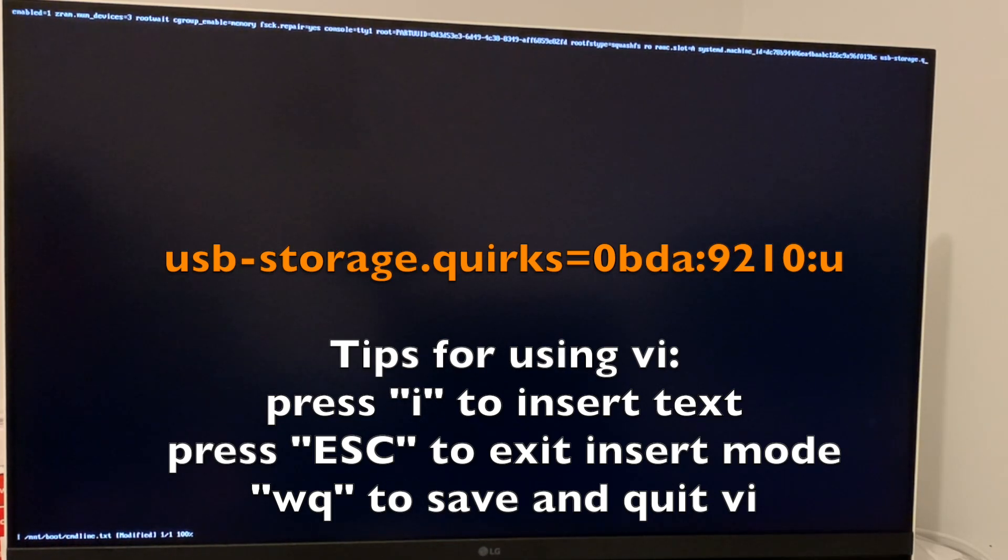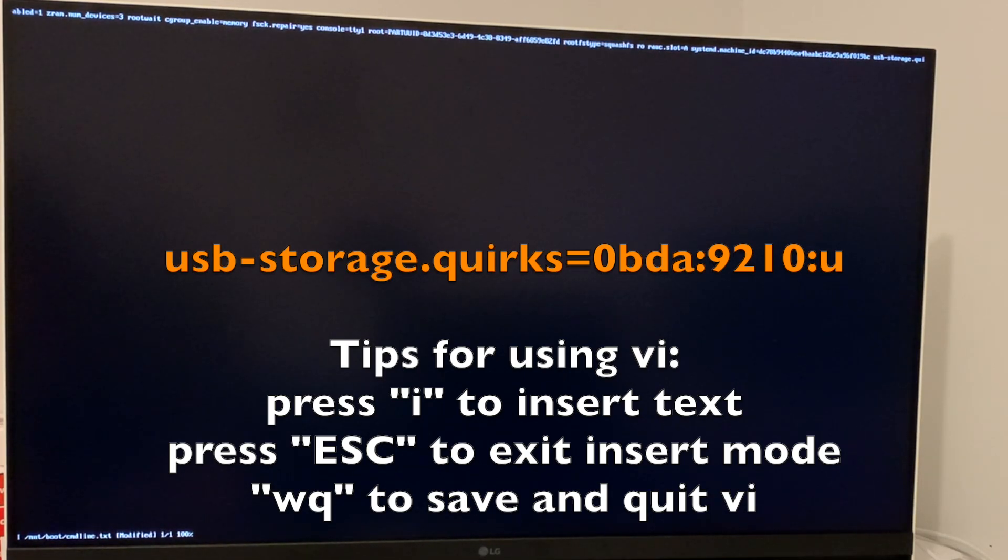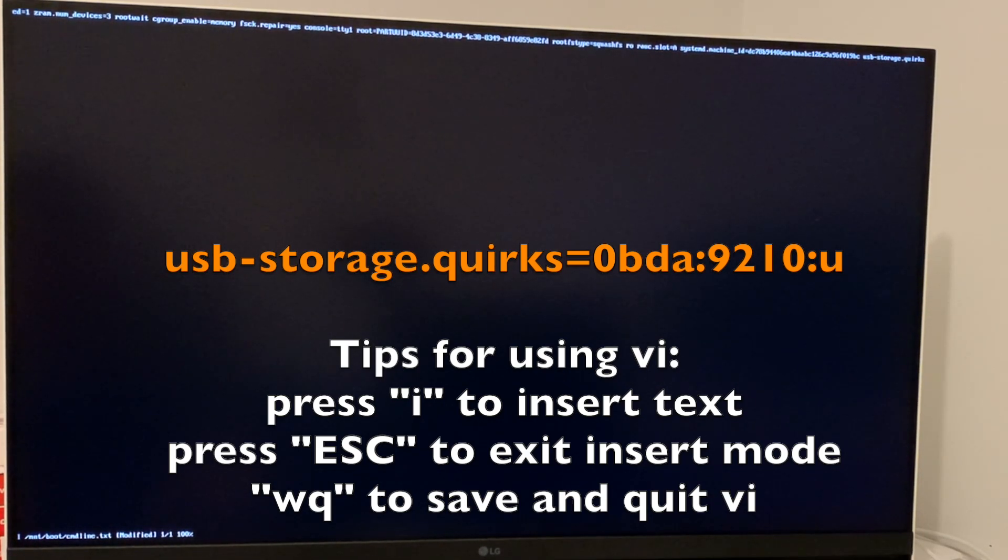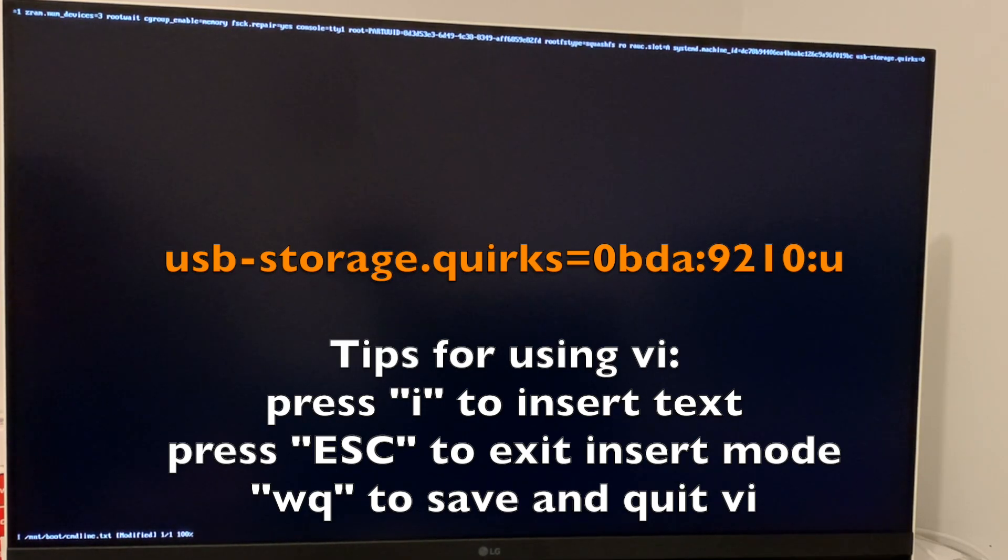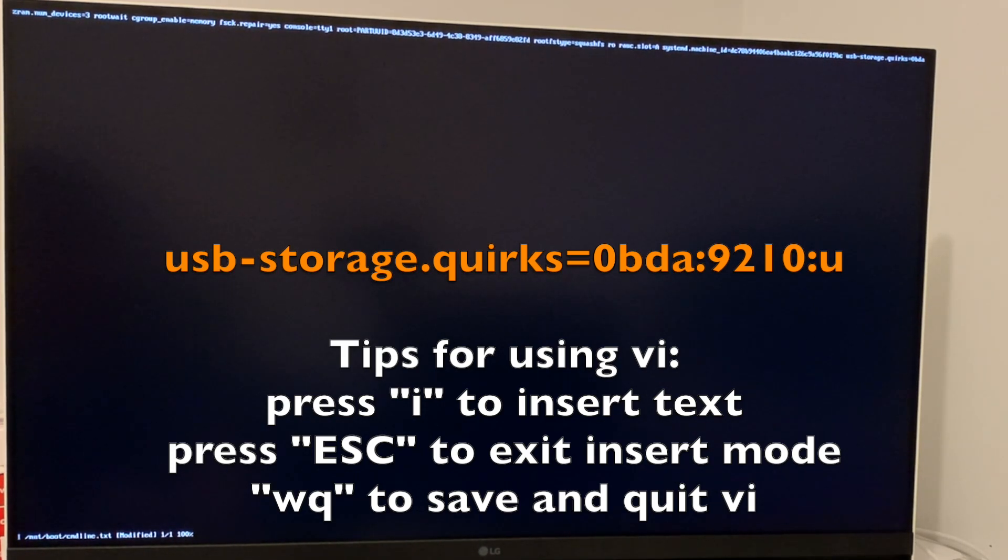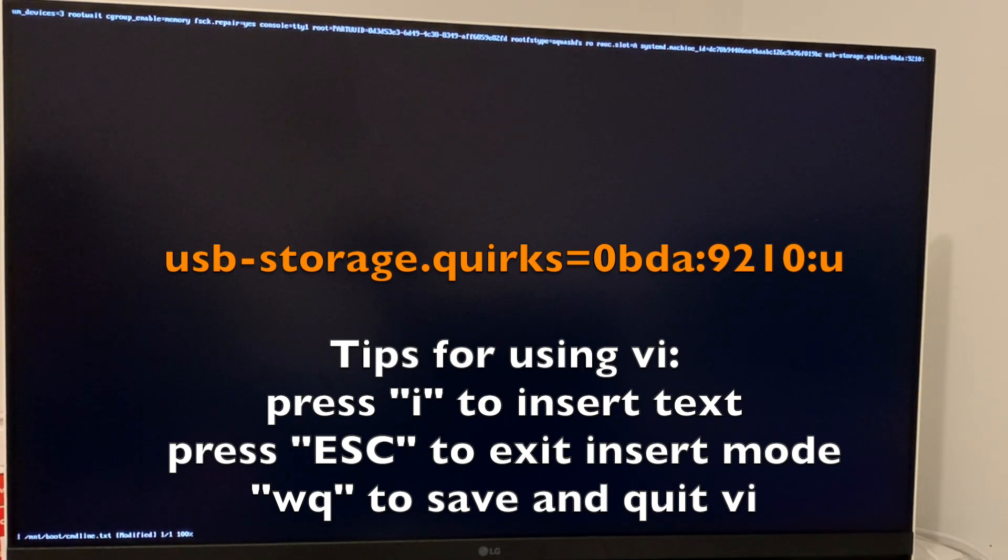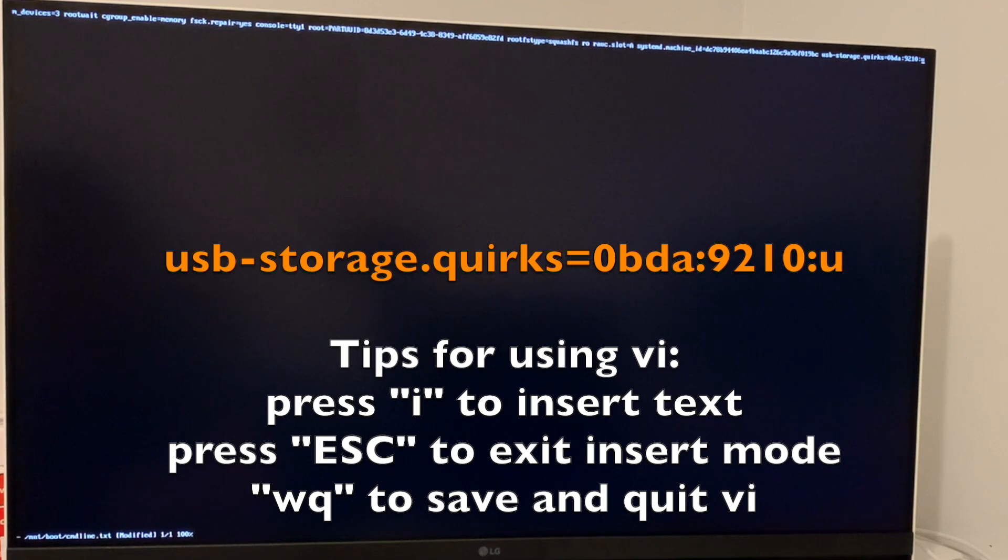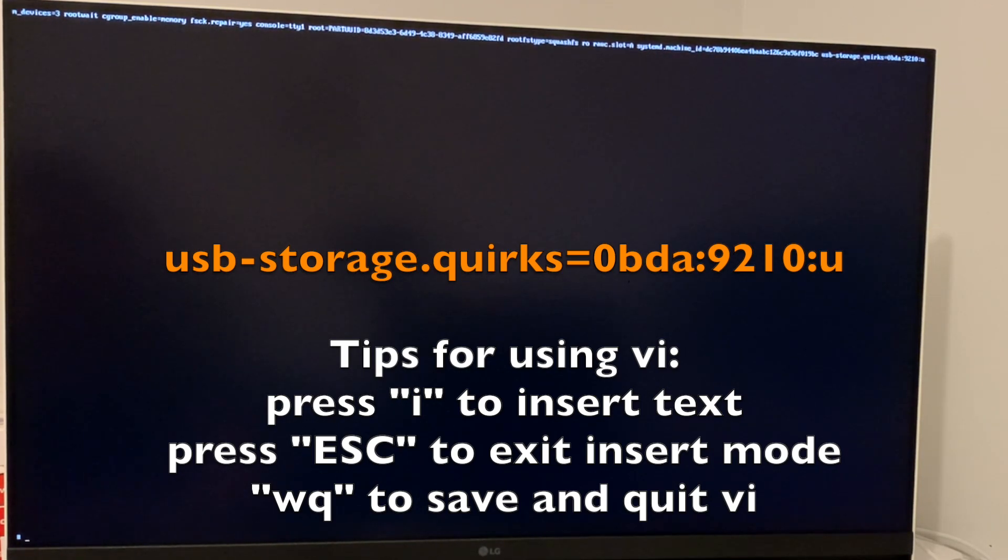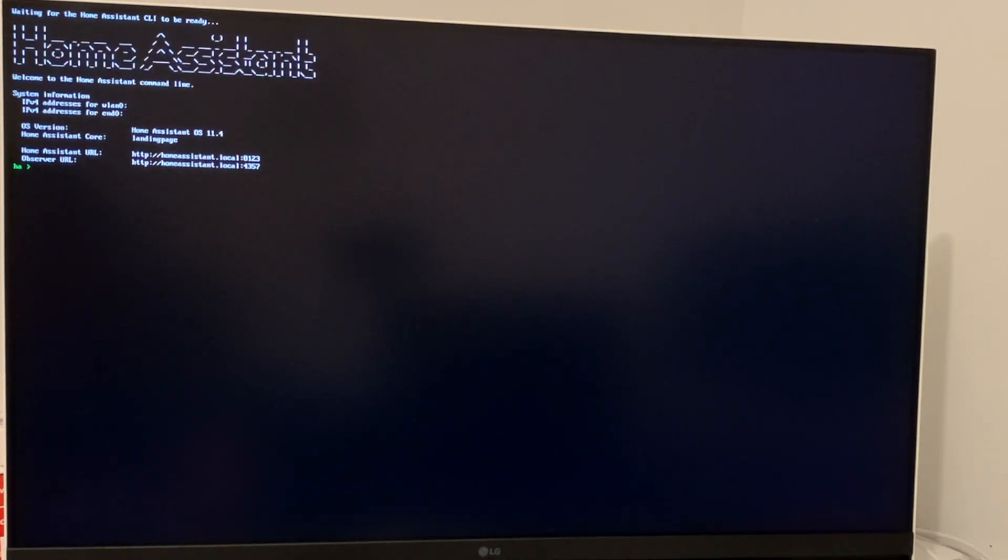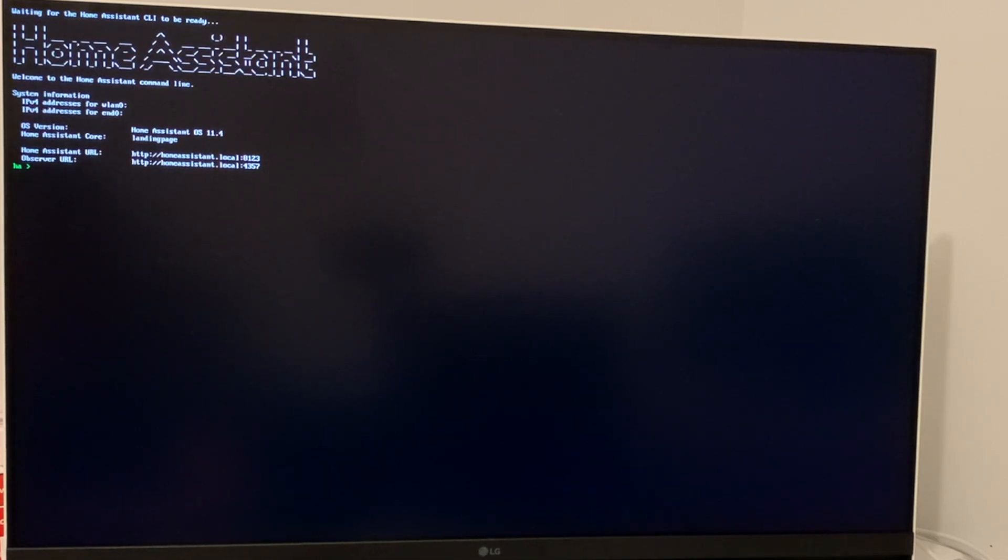So I'm going to add usb-storage.quirks=0bda:9210:u. I'm going to save it.